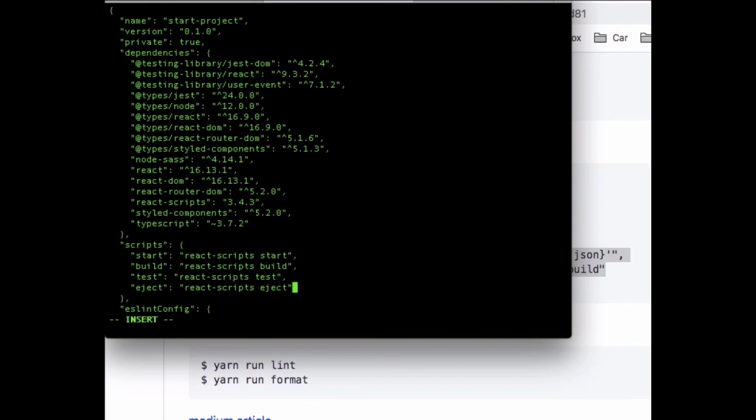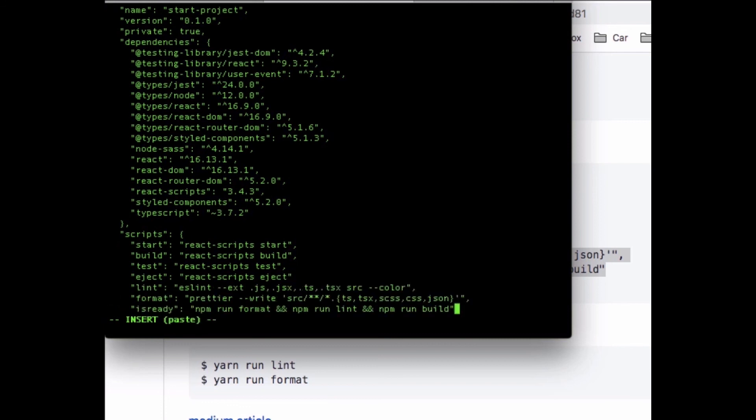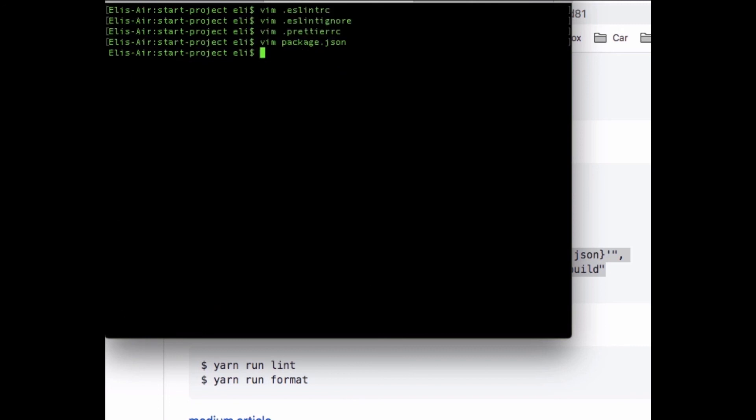I'm gonna add to those the other three scripts. Just make sure it's formatted correctly. Here it's missing a comma. Then escape and save that.